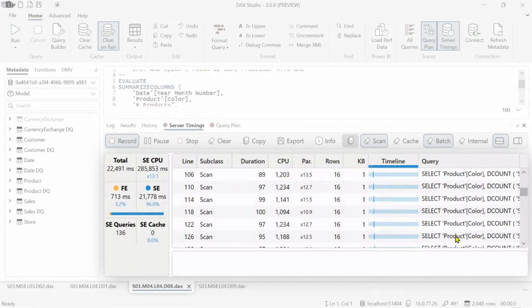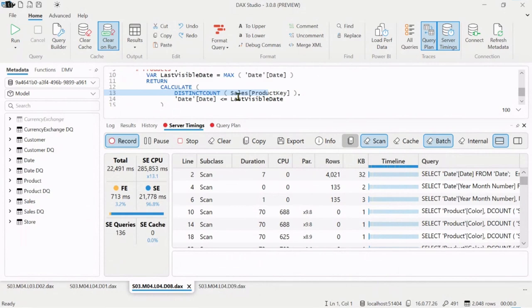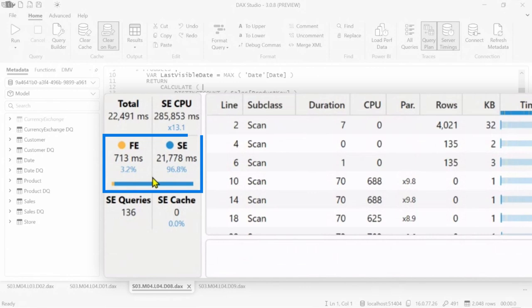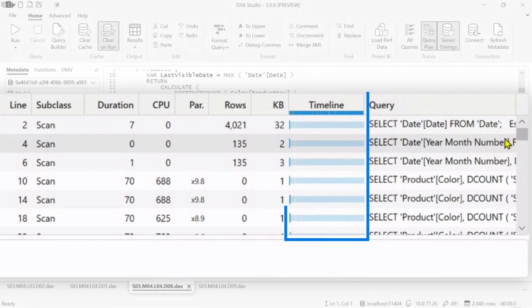We have another example where in this case we have 136 storage engine queries. Let's take a quick look. We have another distinct count with a running total. So we are counting how many unique products we sold since the beginning of the history of our company. You see that we have a lot of consumption in storage engine, but we also have many storage engine queries.